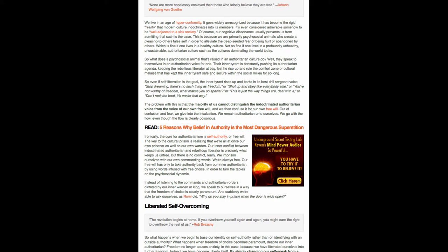There's a play here. I'm getting into the five reasons. Ironically, the cure for authoritarianism is self-authority or free will. They seem to be the opposite. The key to the cultural prison is realizing that we're all at once our own prisoner as well as our own warden. Our inner conflict between indoctrinated authoritarian and rebellious liberator is precisely what keeps us unfree.